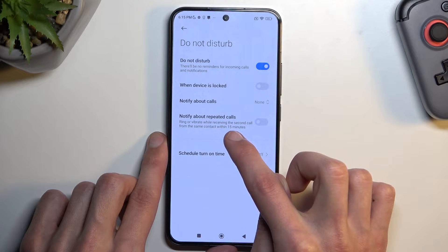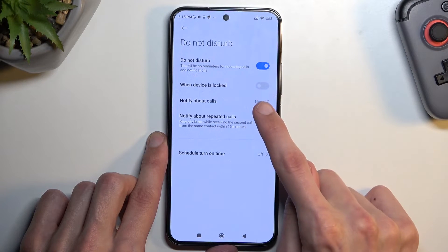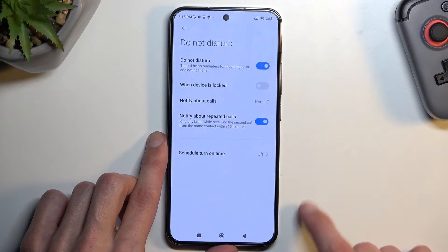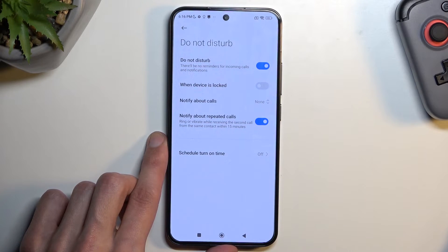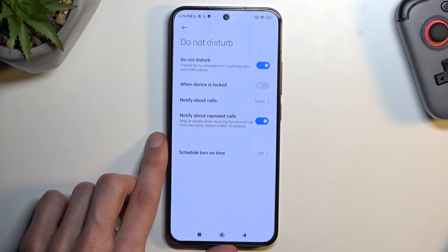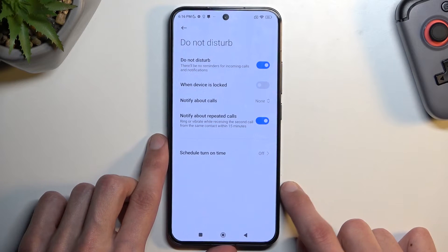There is also an additional setting for calls: if someone calls you twice within a 15-minute period, they will bypass whatever you have selected. It might not be optimal if you have persistent spam calls, but in terms of emergencies I think this is a pretty nice thing to have.